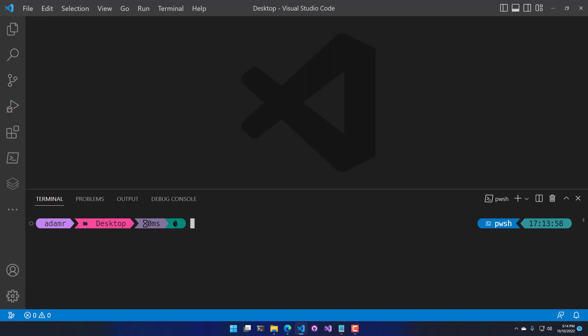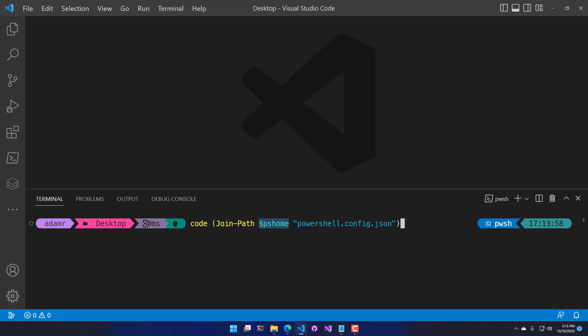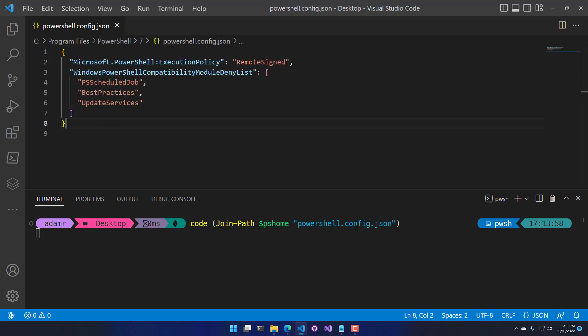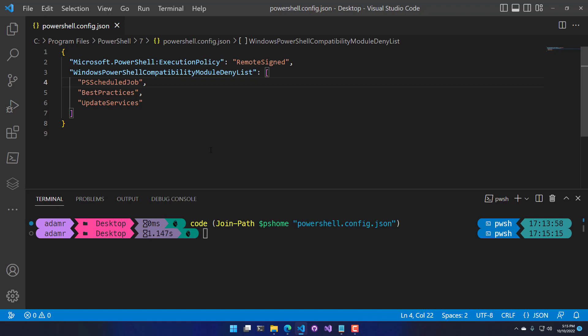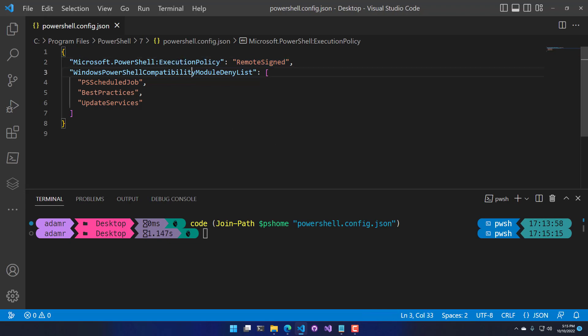There are a couple different places that the powershell.config.json file can live. The first place is in PS Home, which is the installation directory for PowerShell. My PS Home directory is in Program Files, and I'm going to open the powershell.config.json file that was installed with PowerShell. I have the execution policy set for my local machine — it was set using Set-ExecutionPolicy with the scope set to local machine, so it's now RemoteSigned. The other setting in here is Windows PowerShell compatibility module deny list, which I'll talk about later.